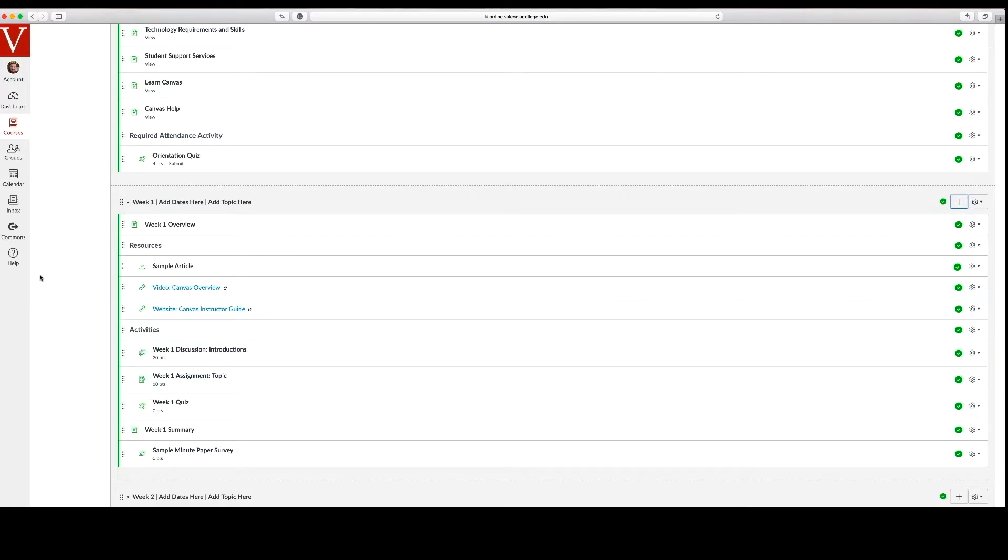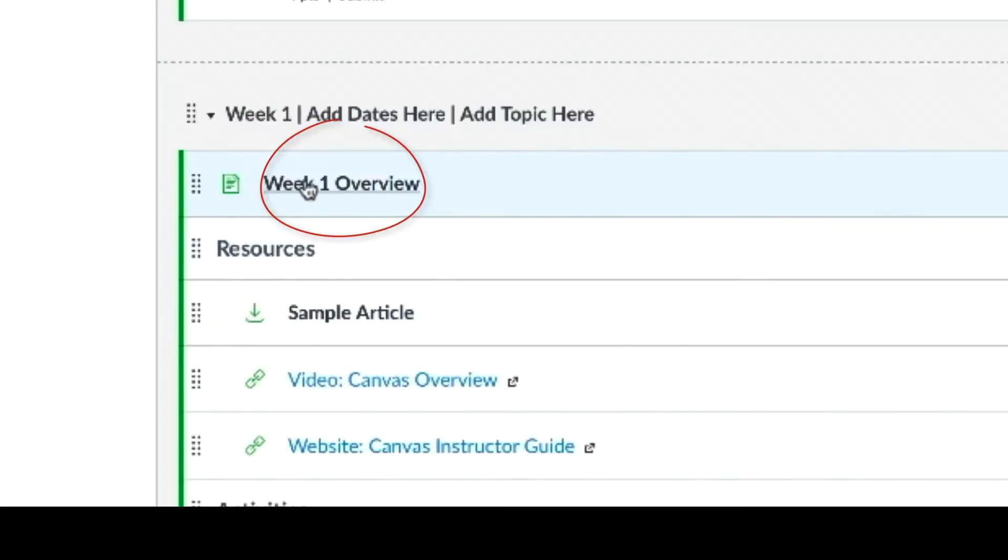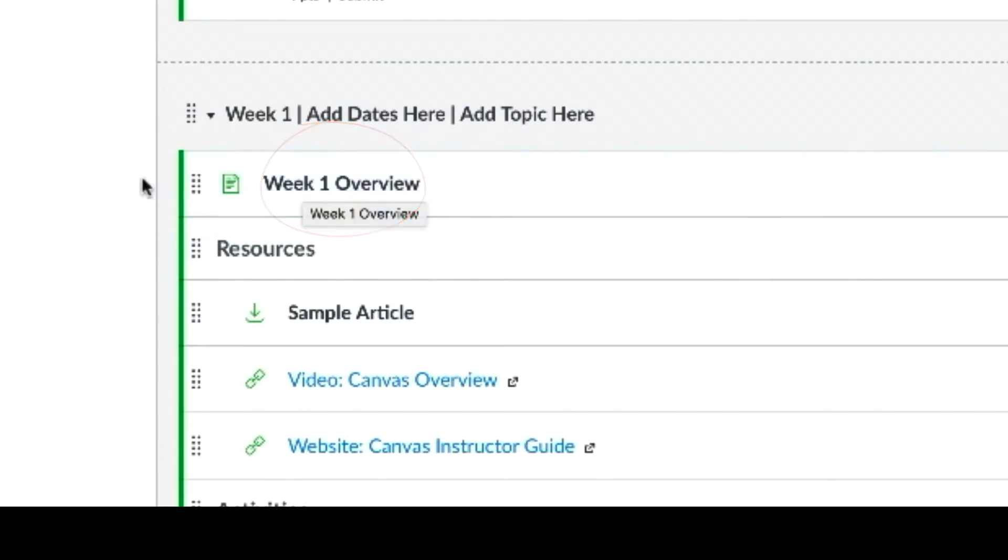In this sample course we have provided some examples of these building blocks. An essential component to each module is the overview. This vital element provides students with an outline of all the learning and interactions within the module.